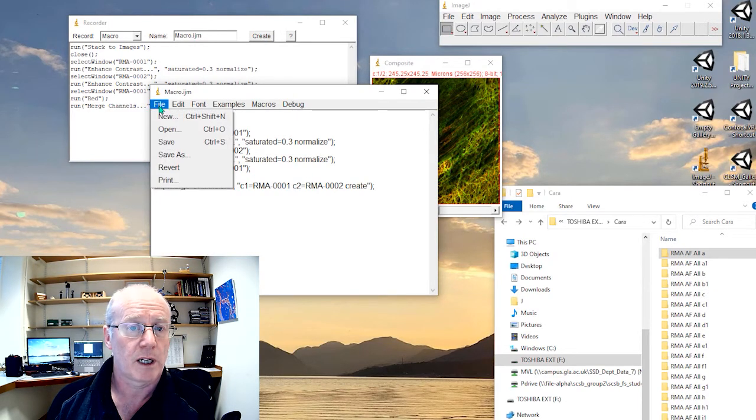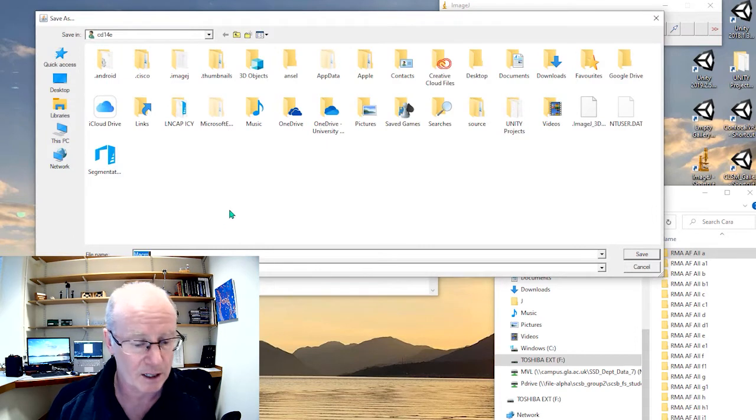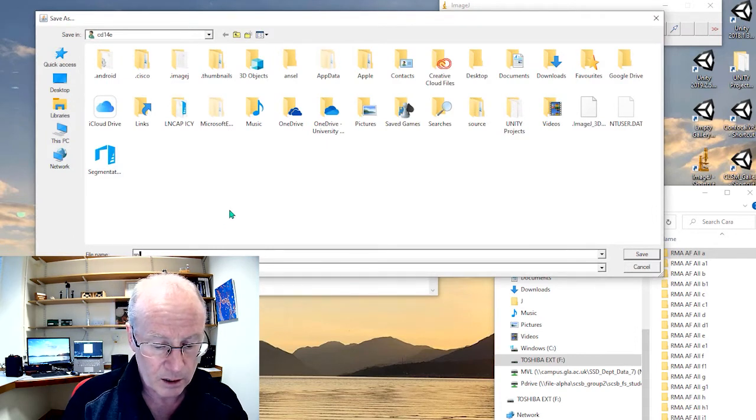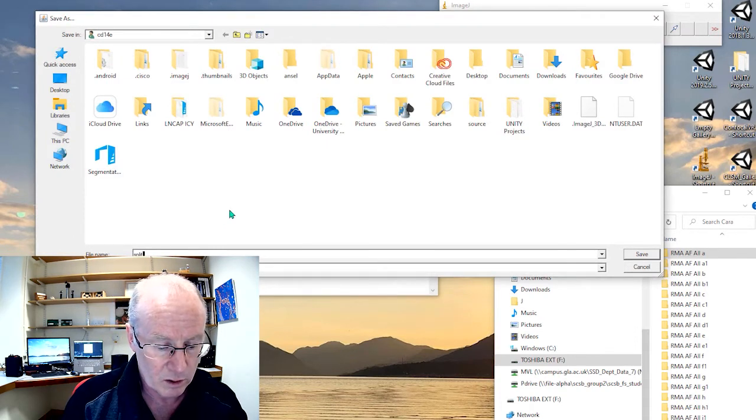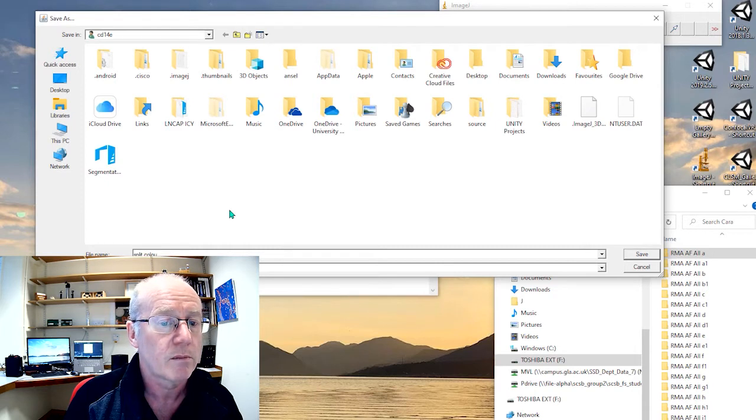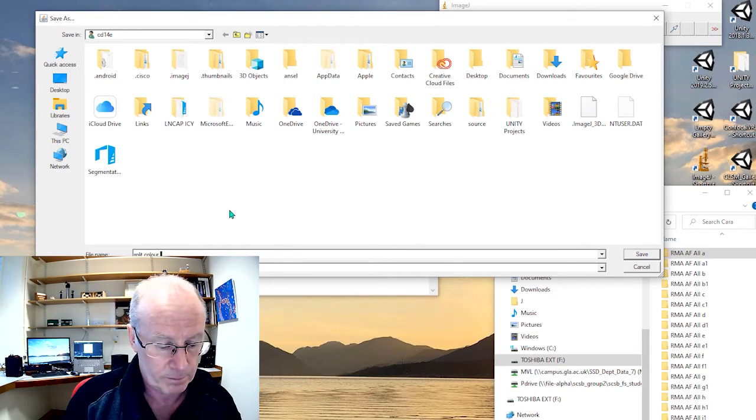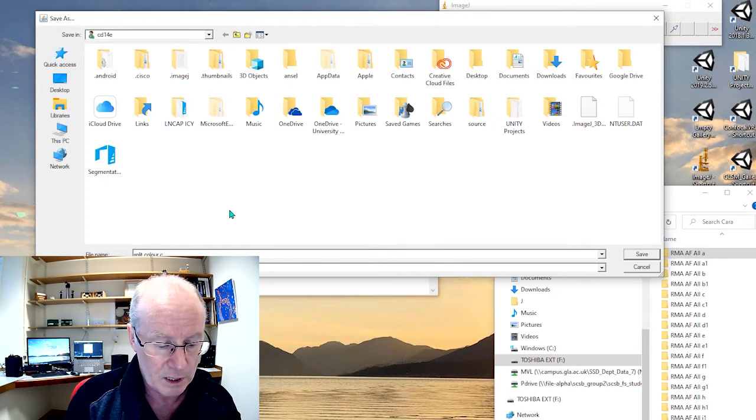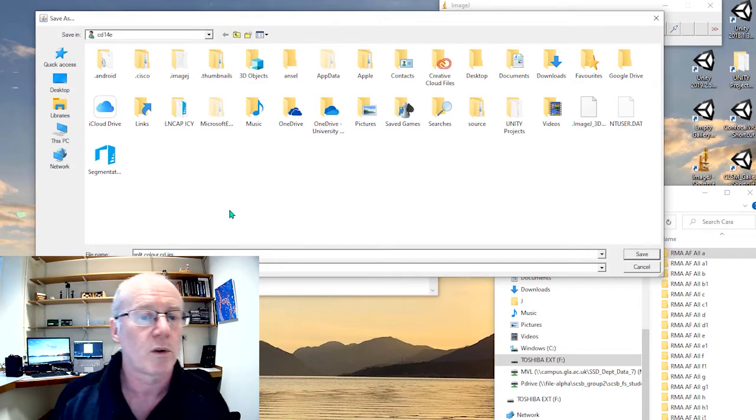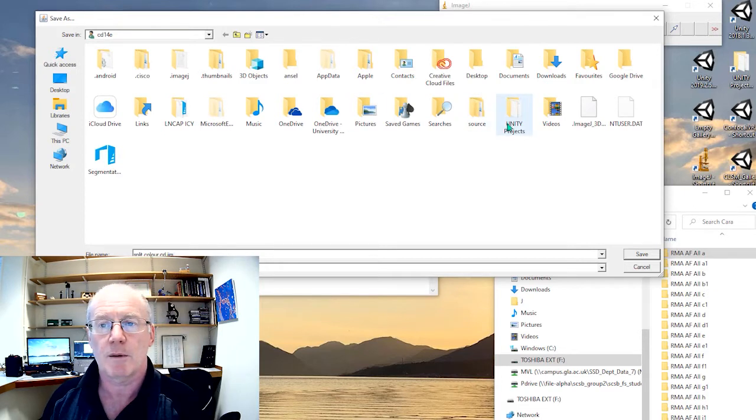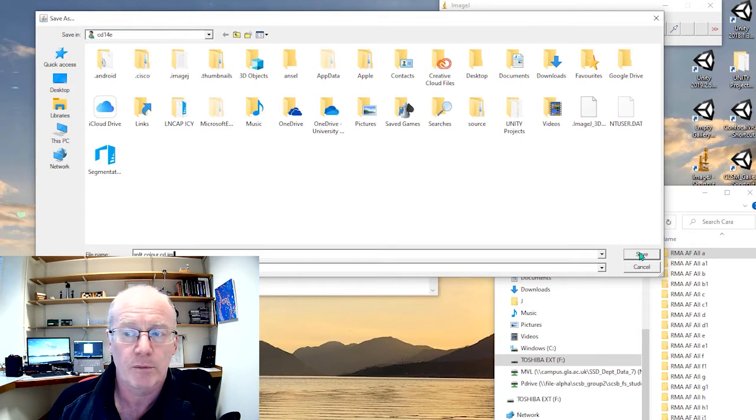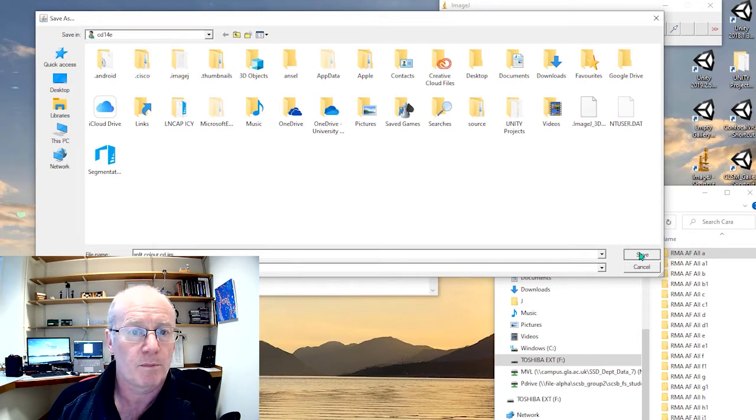I will give it a name. So I'll save it as, let's say, split and colour, CD, my initials, dot ImageJ macro, IJM. And it's important that you give it that IJM name.